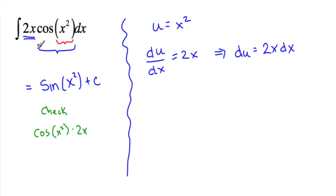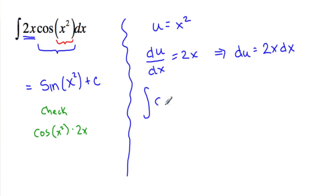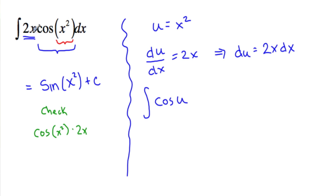Now if we substitute every piece that has an x in it with a u, then we can try and take the integral. So now we have the integral of cosine of u. So u is x squared. Take out the x squared. And then we have to change this dx to a du. So 2x dx. 2x dx is equal to du. So now everything is in terms of u.